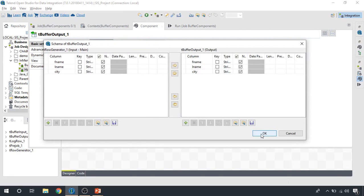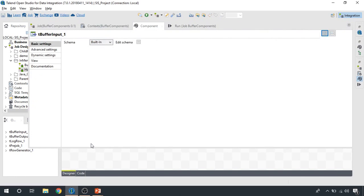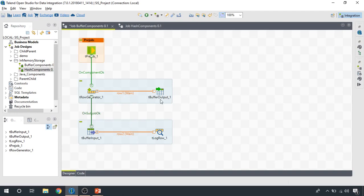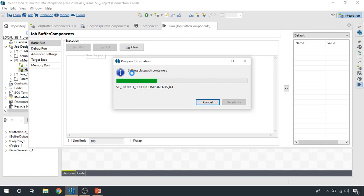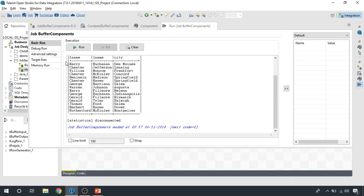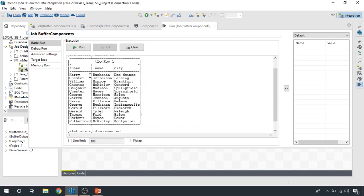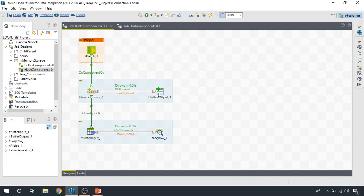There is no extra functionality — it simply stores the data in memory. Then with the buffer input we specify the schema and we read it. One time write, one time read — that's it. I would say it's always advisable to go for hash components: they are more flexible, more powerful, and you can clear the cache right away. Running this integration job, you can see the first name, last name, and city of these records written to the buffer output component, then read and dumped on the console.